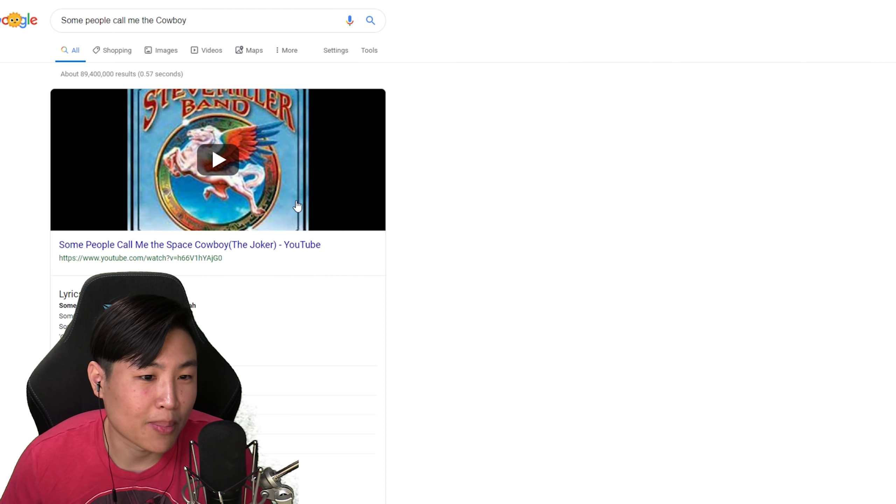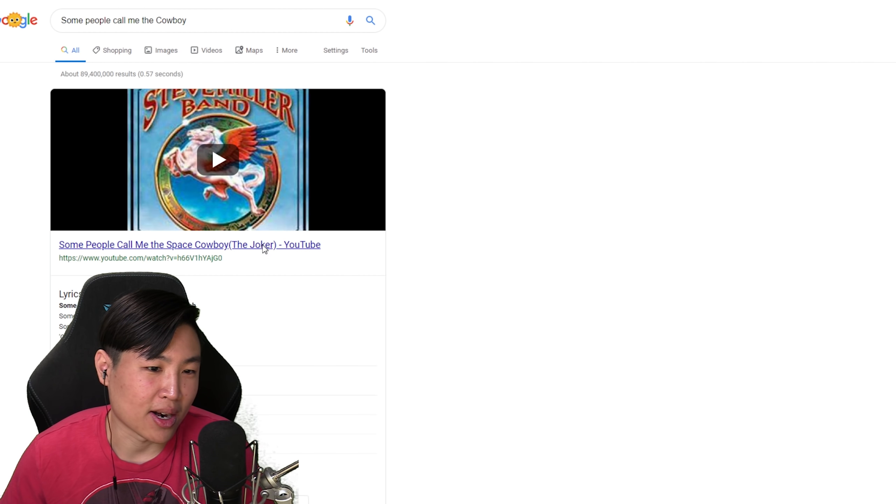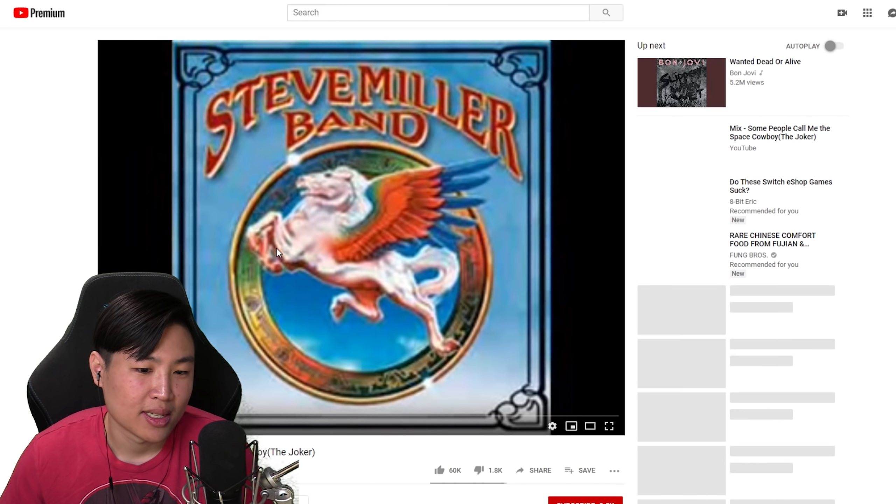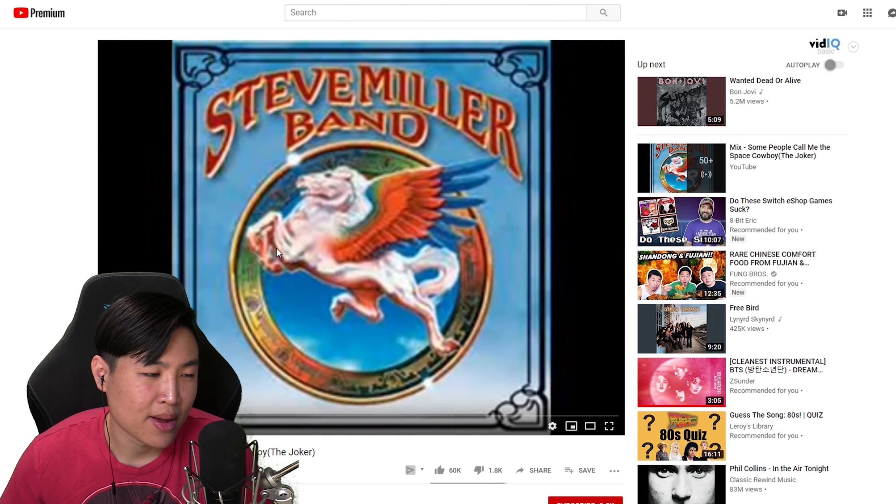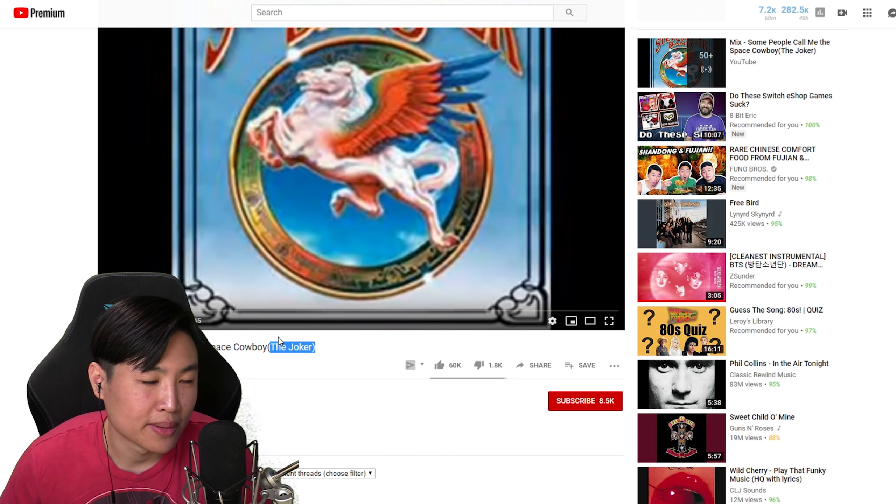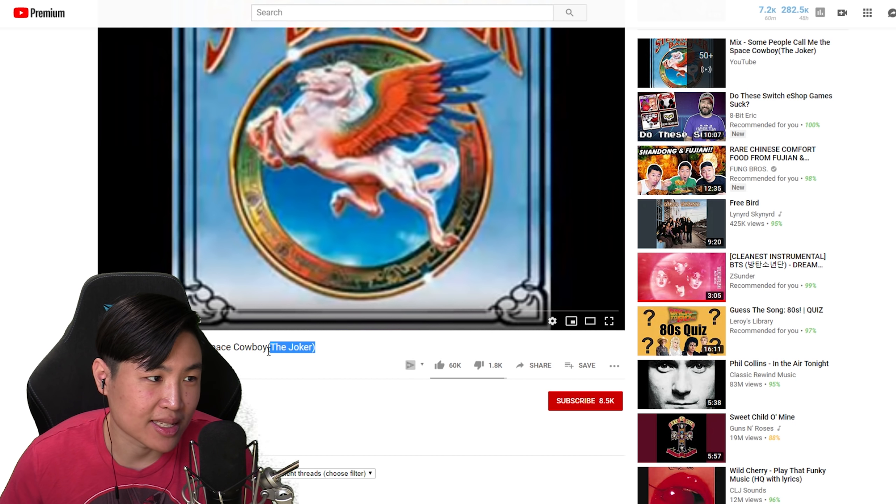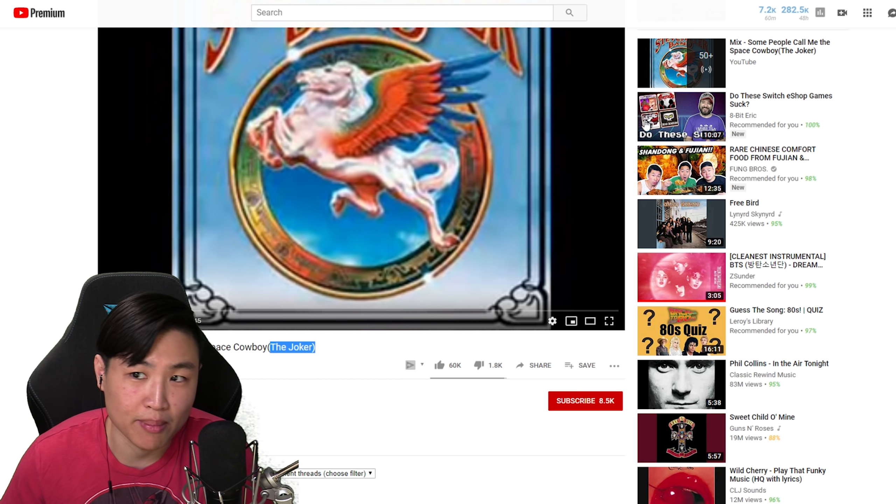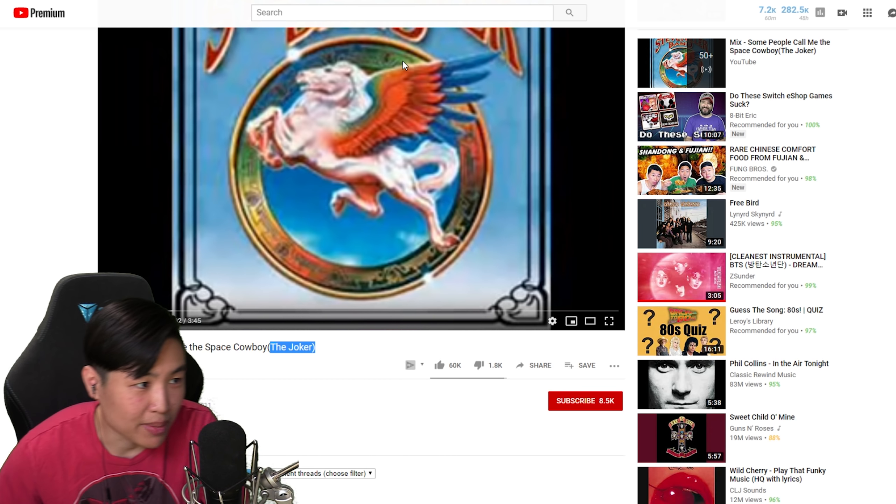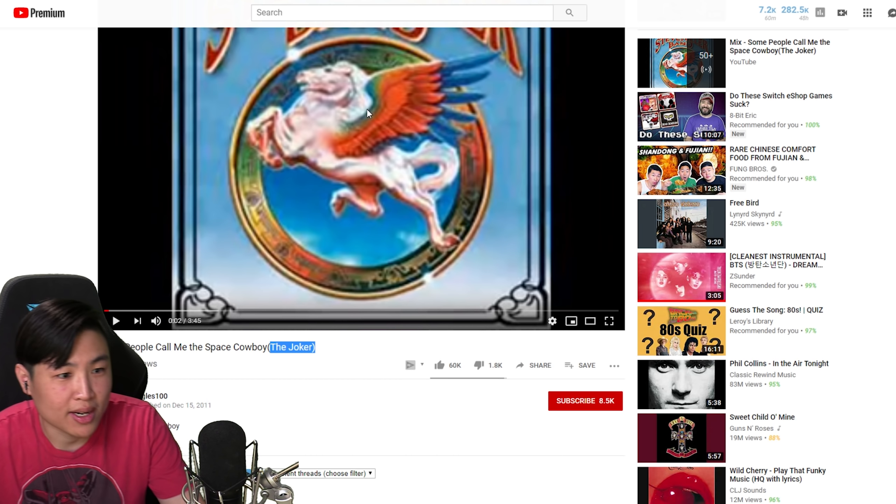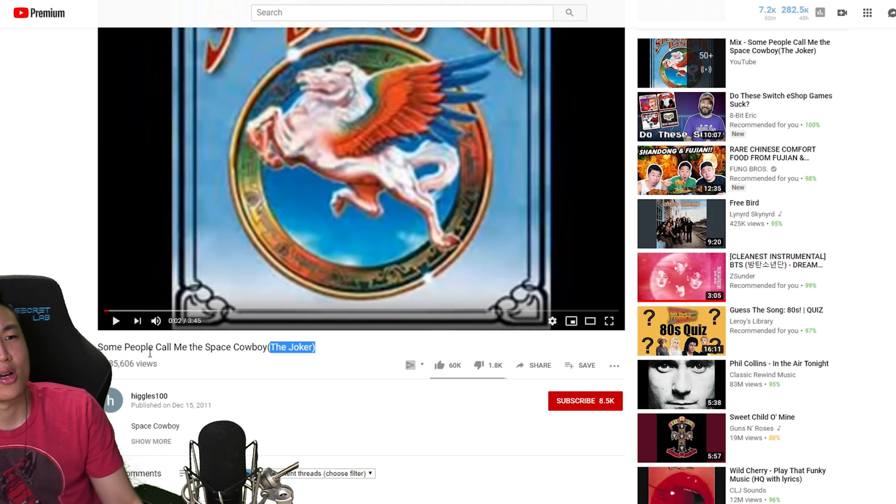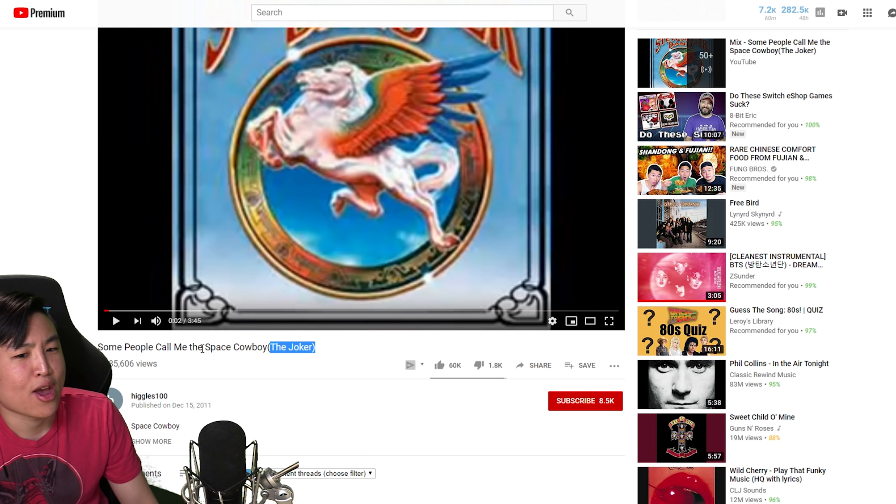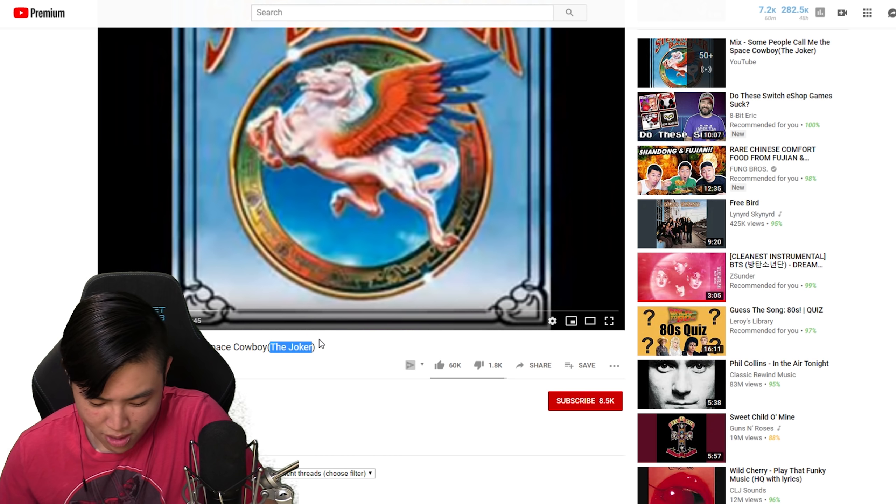The first thing that pops up is this video. I'm gonna pause because I don't want to get copyrighted. But some people call me the space cowboy, the Joker. I don't know if you guys can see it because my head's blocking it. Some people call me the space cowboy, the Joker.